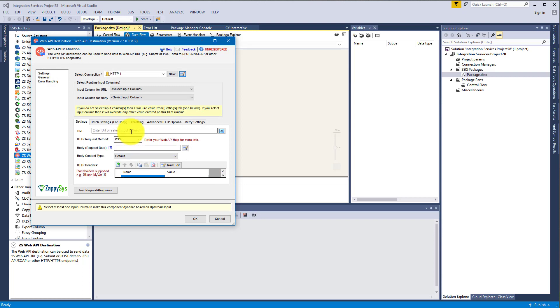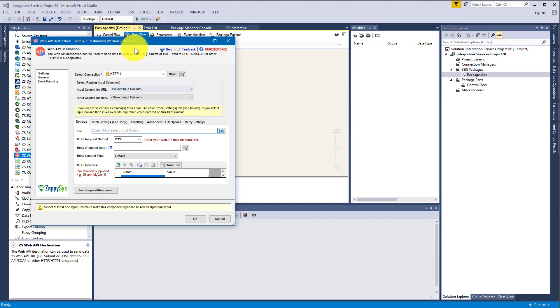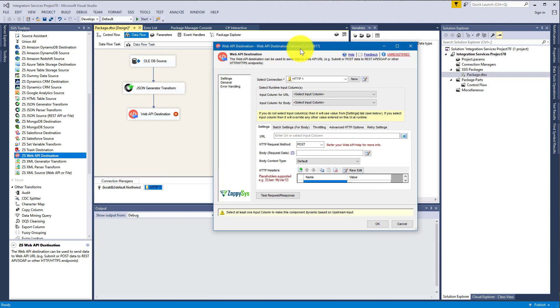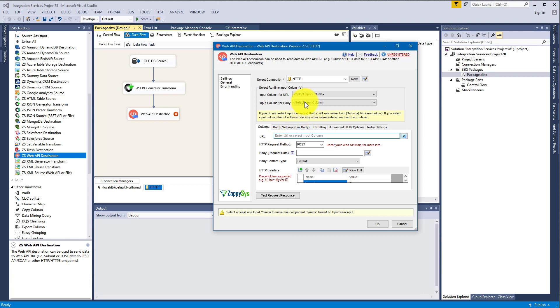I would completely ignore a URL in HTTP connection manager and use only these two. So if you have dynamic URLs coming from upstream, you should use this one. And if you have a constant URL, meaning it won't change with each request, you can enter it here in the Settings area.